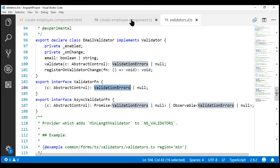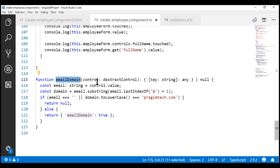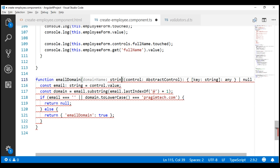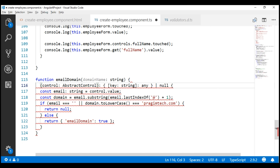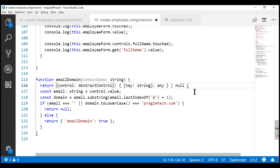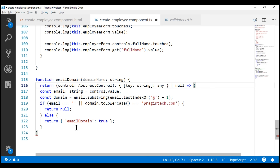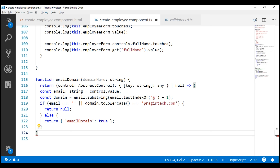The task at hand is to convert this emailDomain function to take in the domain name we want to validate as a parameter and return a validator function. To do this, we are going to take advantage of closures in JavaScript. Let's call the parameter domain name, of type string. In the function body, let's use the return keyword and a fat arrow. Our emailDomain function takes in the domain name to validate as an input parameter and returns a function whose body starts and ends at these curly braces.